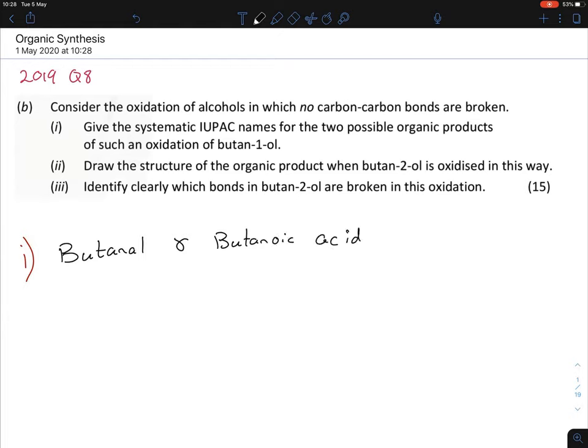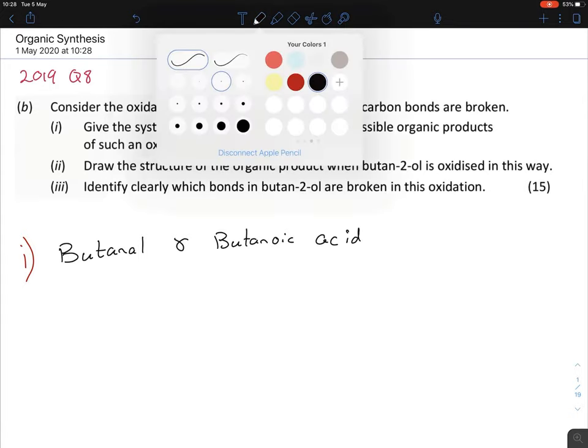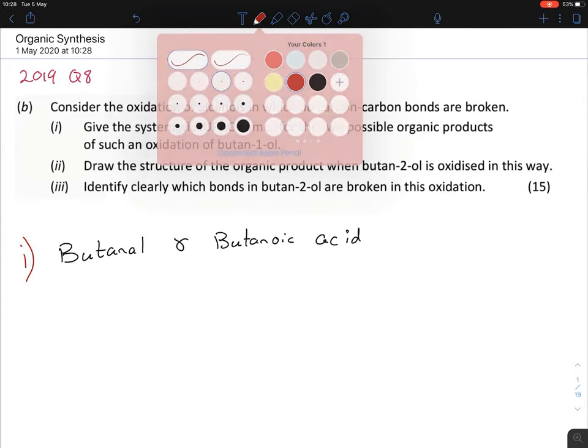You could also write butane-1-al if you want — it doesn't really matter. For aldehydes, the functional group has to go at the very end anyway, so specifying position 1 is somewhat unnecessary. That completes part I.